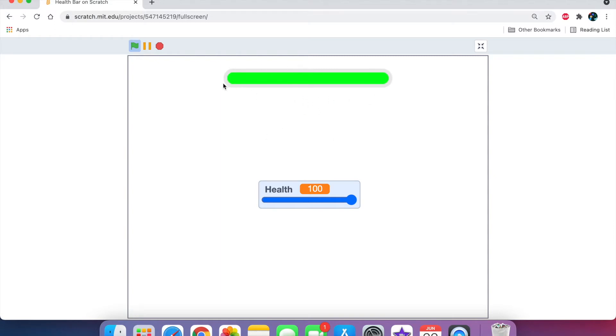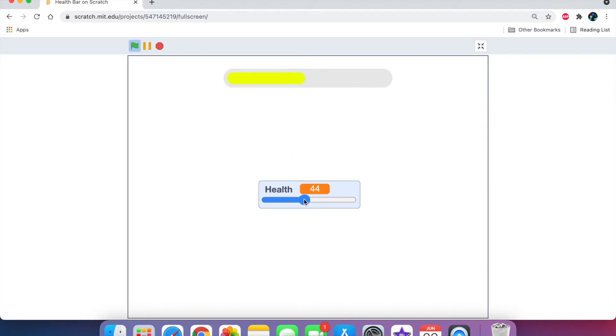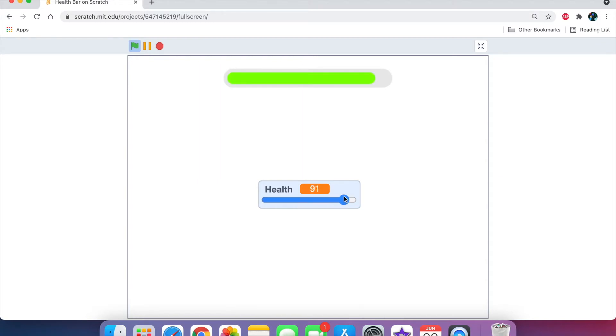As you can see, we have a health bar and a health variable slider. And if we slide this, the health bar updates and it changes colors. It's a really good health bar. So without further ado, that's what we're going to be making in this tutorial. Let's get started.